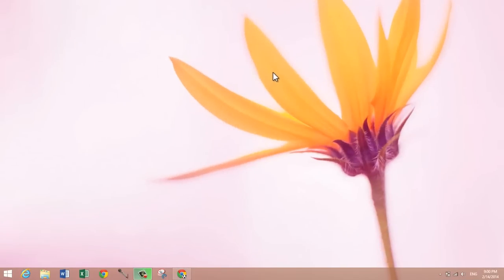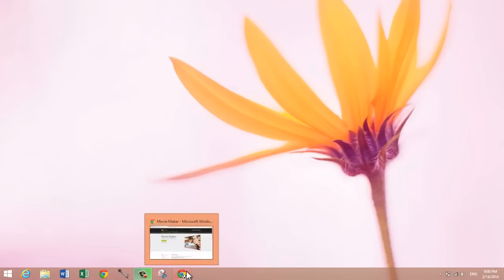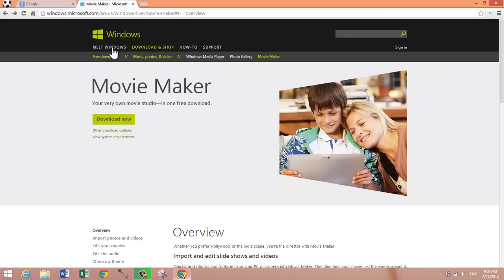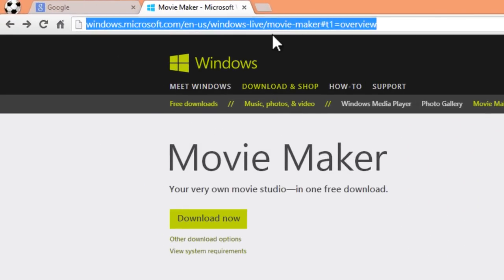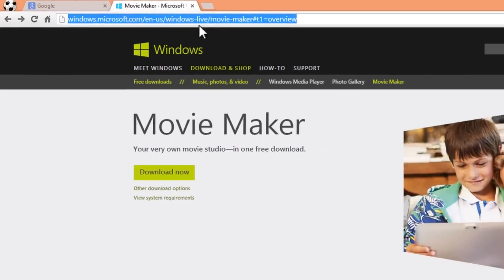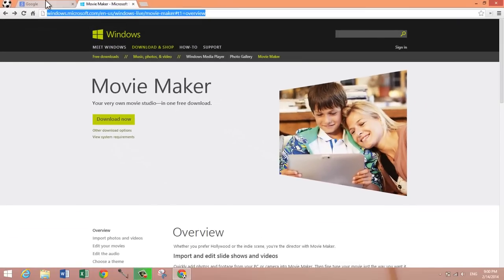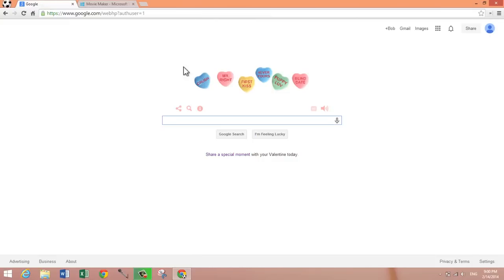So let's get started. First, you can use any browser you want, but just open up a web browser. I'm using Chrome and you want to be at this page right here. The link will be in the description, or if you prefer, you can just type Movie Maker into the search box and get to the exact same page.